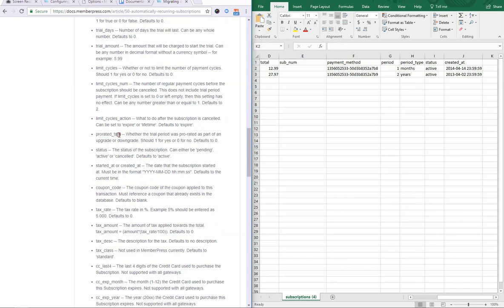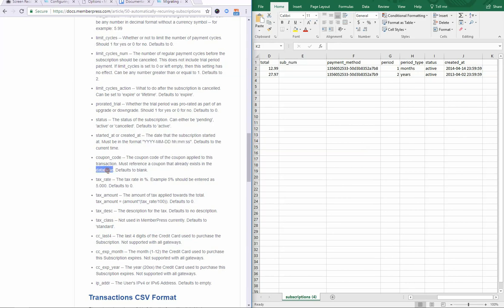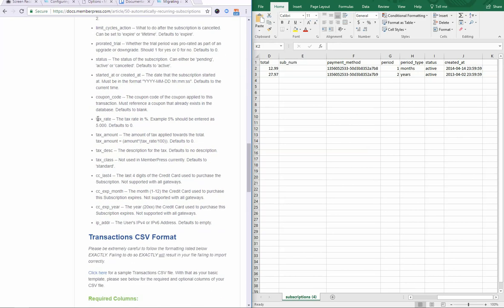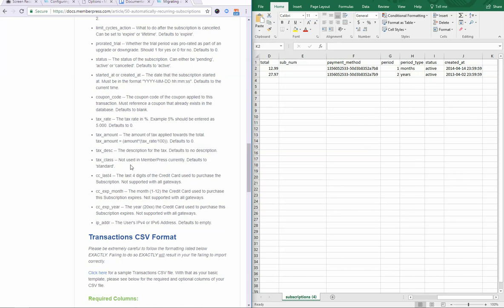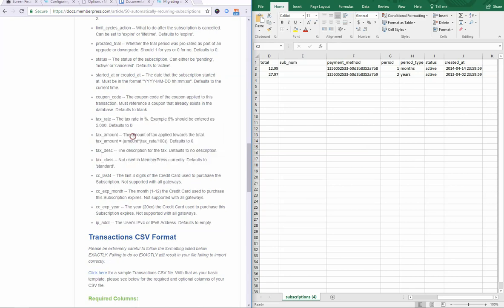Prorated trial, you can use that if you need. Most times you won't use this one when importing subscriptions. Status, again, I've gone over that. Started at or created at. Created at is more common. Make sure you're following the format. Coupon code has to be a coupon that is currently in your database, meaning you haven't deleted it or anything. So just enter that as the column header and then the coupon code exactly as it appears. And then you can add tax information if that applies to this user. And so these are pretty self-explanatory. Again, if you have any questions, let us know on those.